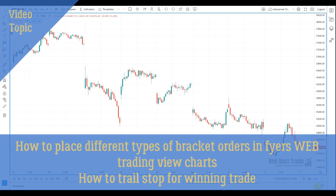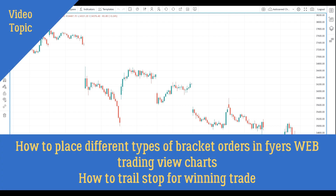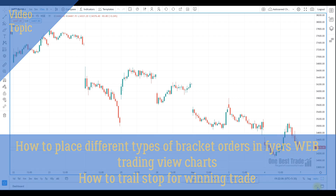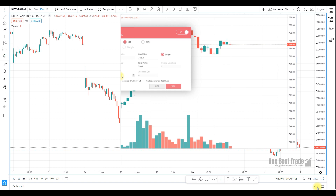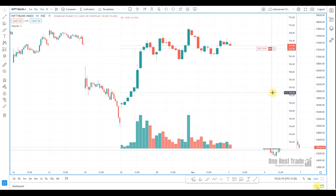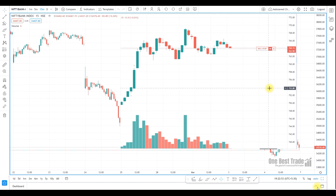Hey guys, welcome to OneBusTrade. In this video, I am going to explain how to place bracket orders in FHIRSWEB trading view charts. I am also going to explain the types of bracket orders and when to place those orders.